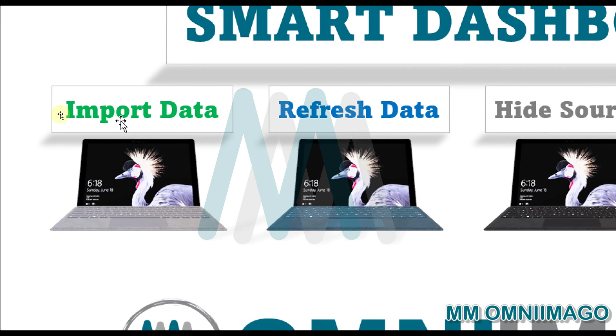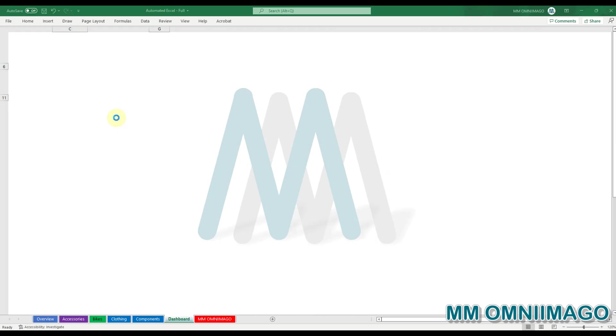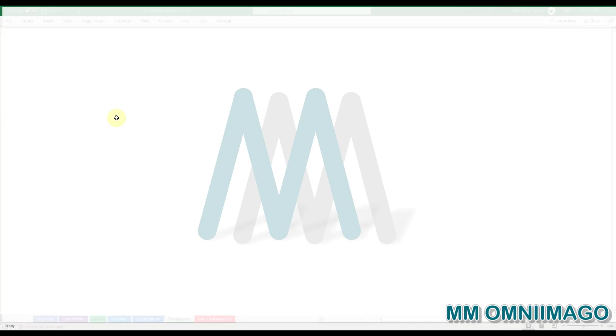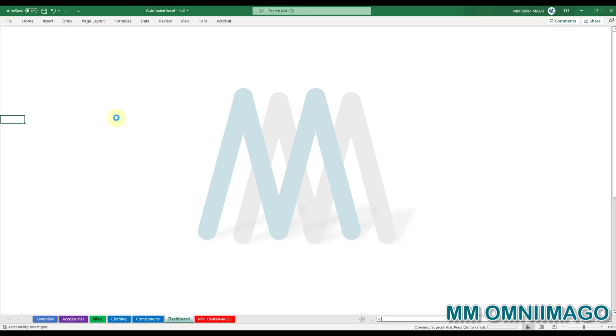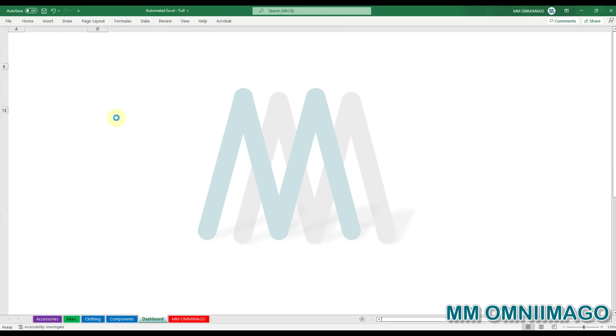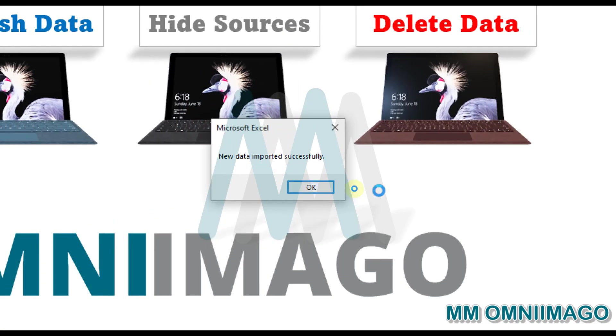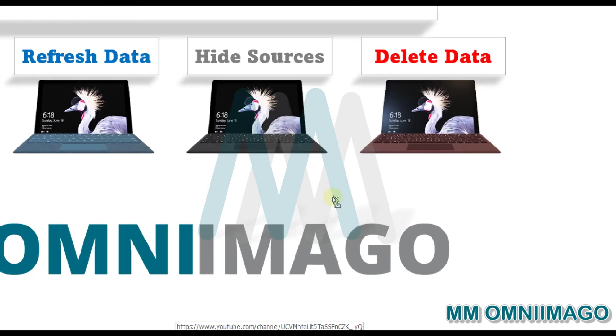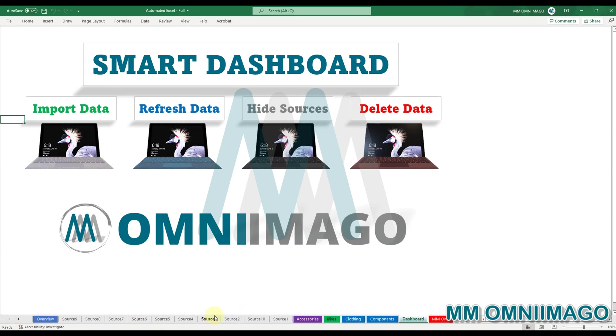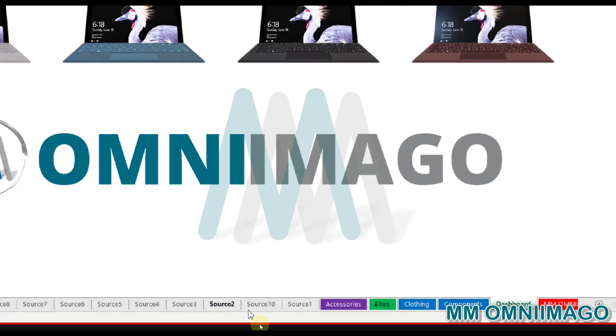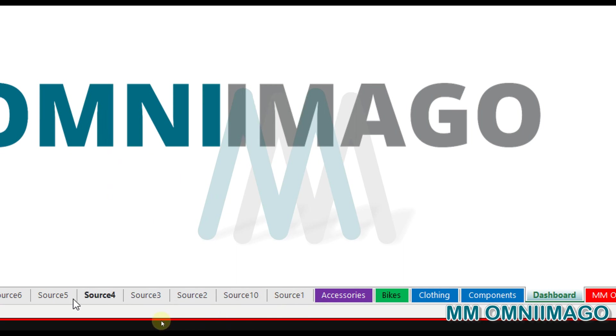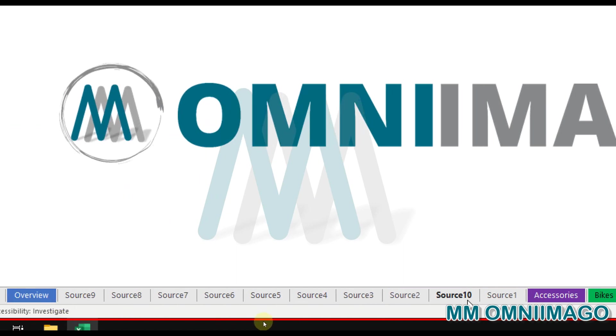So let's see it in action. I click on Import. And I have here the confirmation: new data imported successfully. Let me check here, and we can see that actually we have our data sources. We have source 1, 2, 3, 4, 5, 7, 9, and 10.